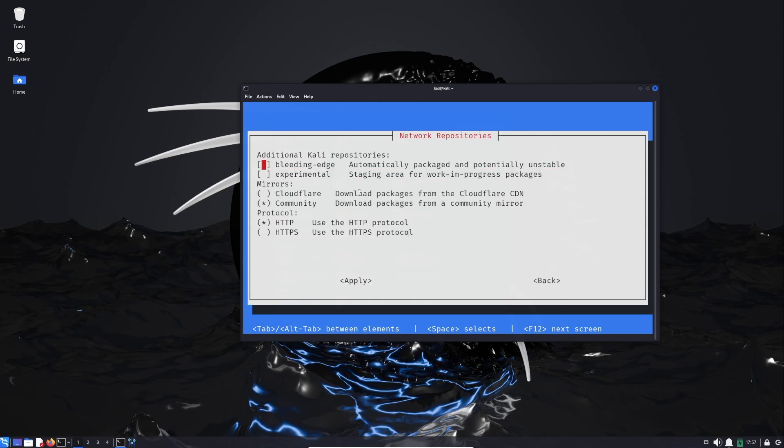Here we have an extra configuration of our network. As you can see at the bottom we have HTTP or HTTPS, so we can choose between the protocols. Let's go back.